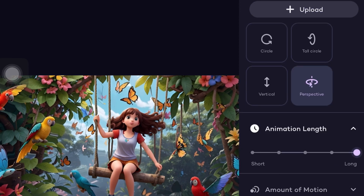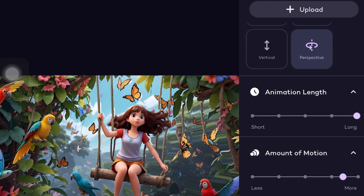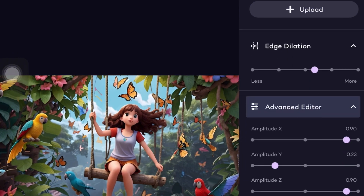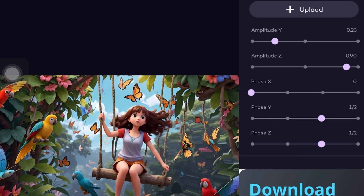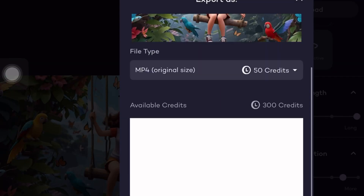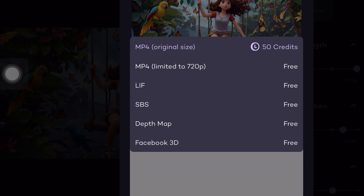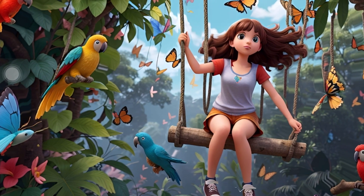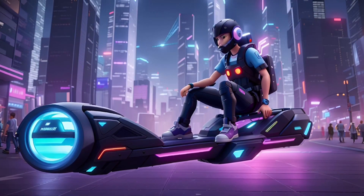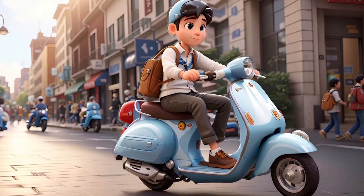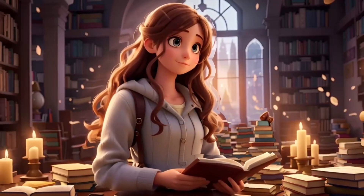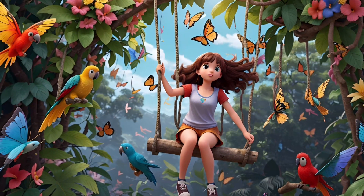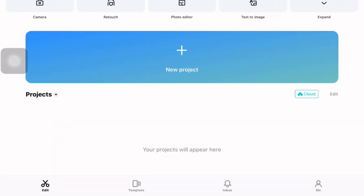You can also set the animation length, choosing between short and long, and select the amount of motion based on your preference. Feel free to set the focus point as well. You can even choose whether you want a looped animation. In advanced details you have access to various settings that allow you to make your animation even more impressive. By clicking the download button you can download your animation. LeiaPix has produced diverse and impressive animations for our image.